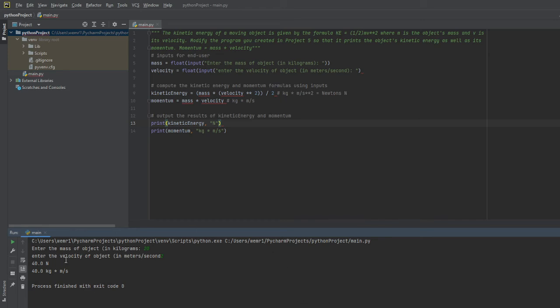As you can see, the kinetic energy is equal to 40 newtons and then the momentum equal to 40 kilograms times meters per second.